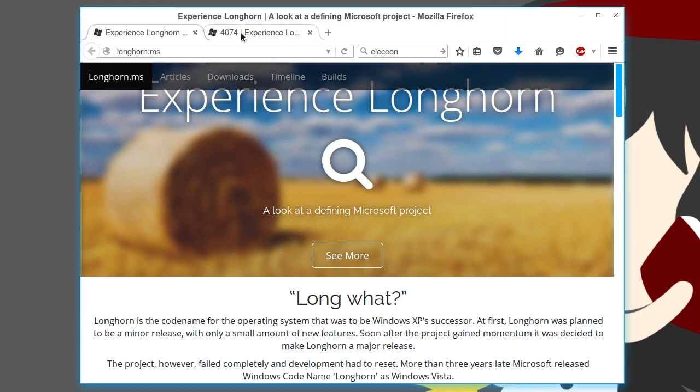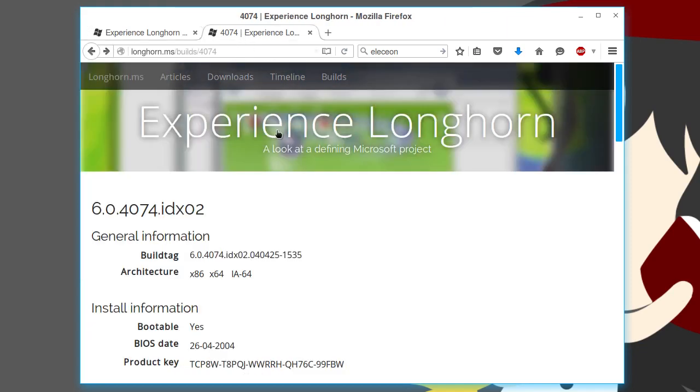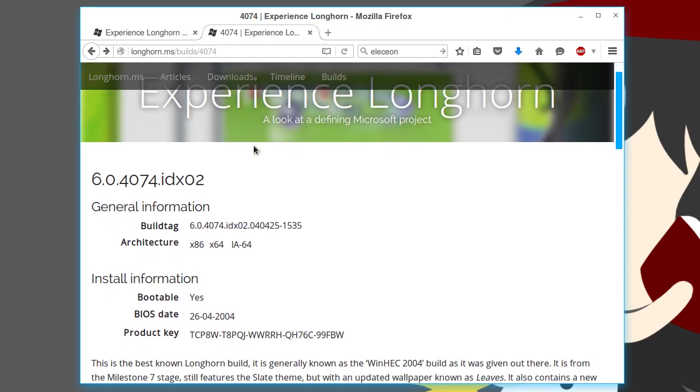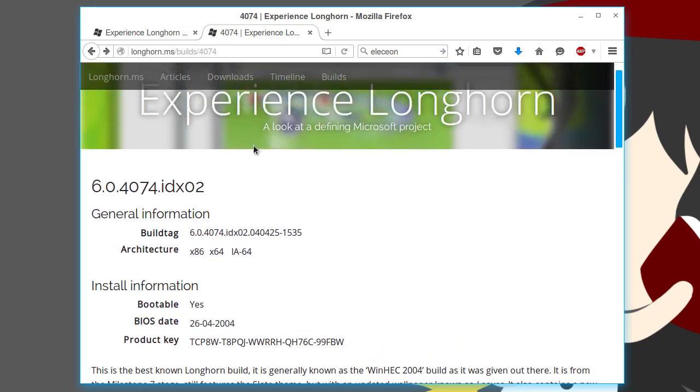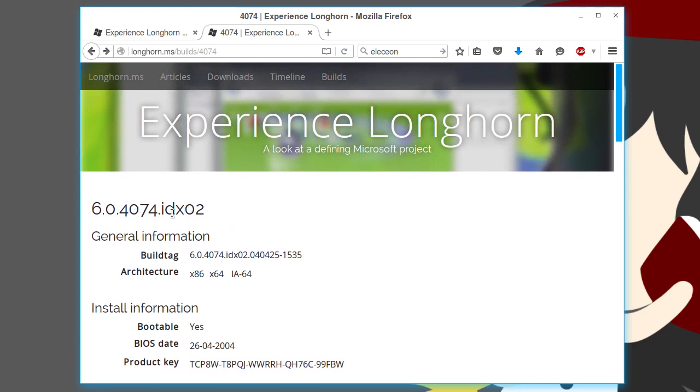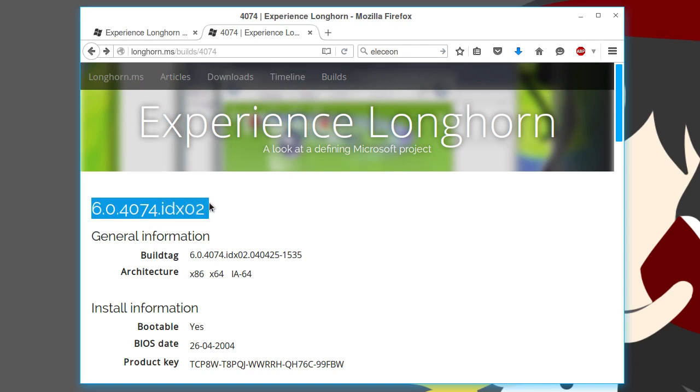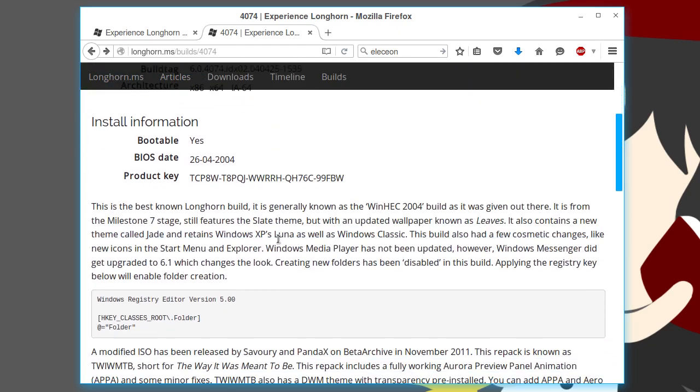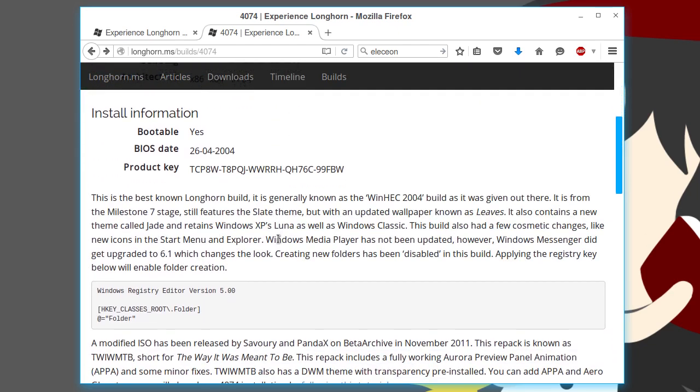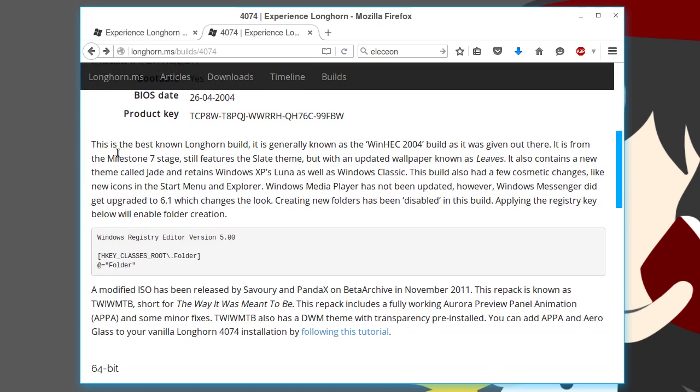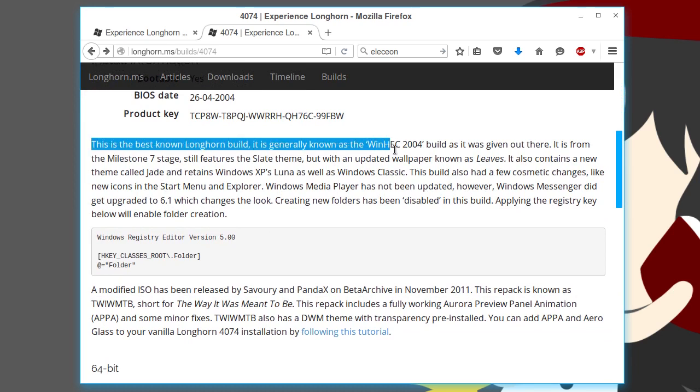So, Longhorn 4074 was one of the more defining builds of Longhorn. In fact, a lot of people know about it. Some might say it's a little overrated, because everyone knows about it. But honestly, I think it's actually a pretty cool build. 6.0.4074.IDX02. According to this, it says this is the best known Longhorn build.